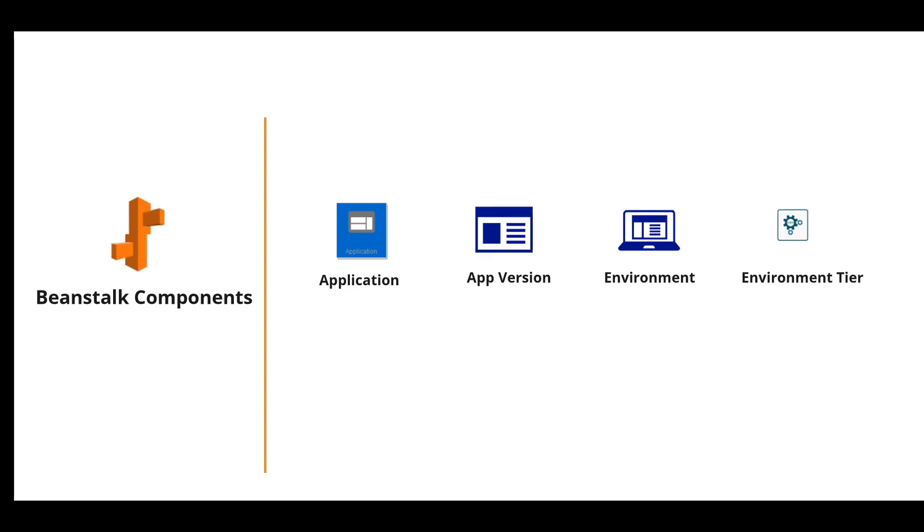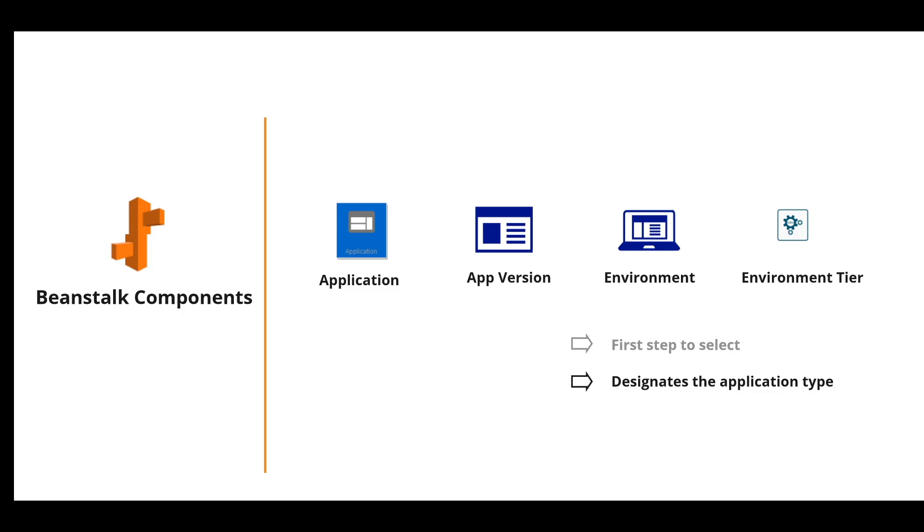Next important concept is environment tier. The tier is the first step to select when you want to launch an application in Elastic Beanstalk environment. The environment tier is responsible for designating the application's type that will be running in the environment.